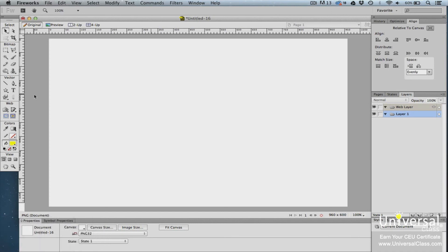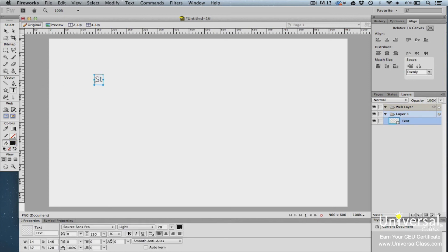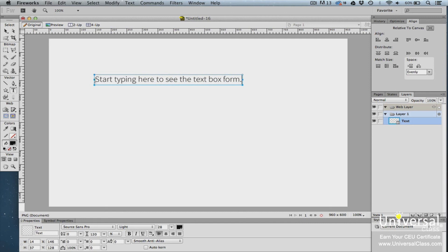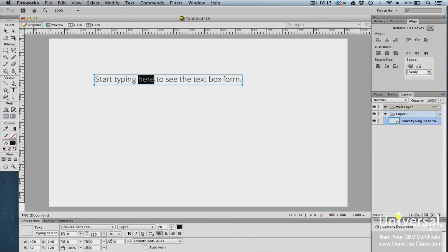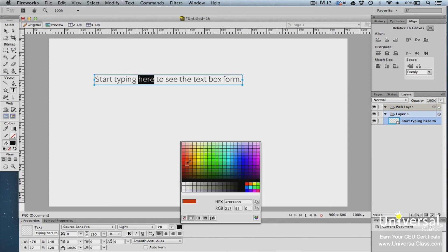In Fireworks, any text you add will appear inside a text box, which is actually a vector shape. To add text to a document, click on the Text tool in the vector area of the Tools panel, click on the location where you want the text to begin, and start typing. As you type, the text box forms around your text. To format the text, click the text box until you see the blinking cursor, select the text, and use the Properties panel with standard word processing tools.